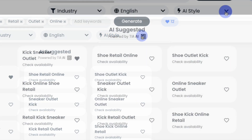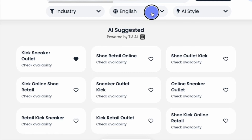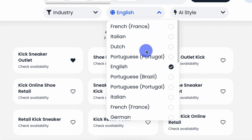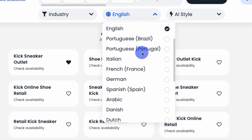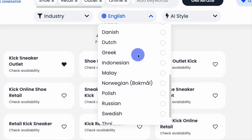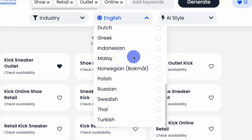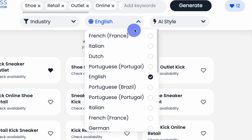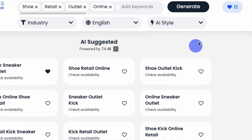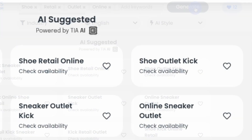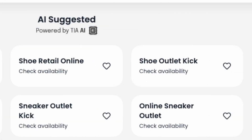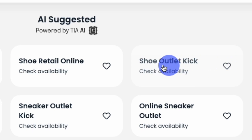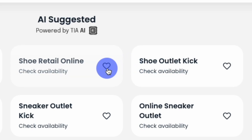Last, you can focus your search based on over 15 popular languages included in our database. When you've set your naming parameters, click Generate. You can also save names for later by clicking the heart button next to each name.